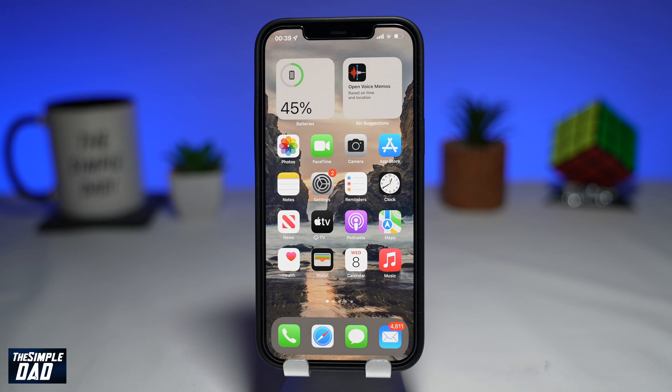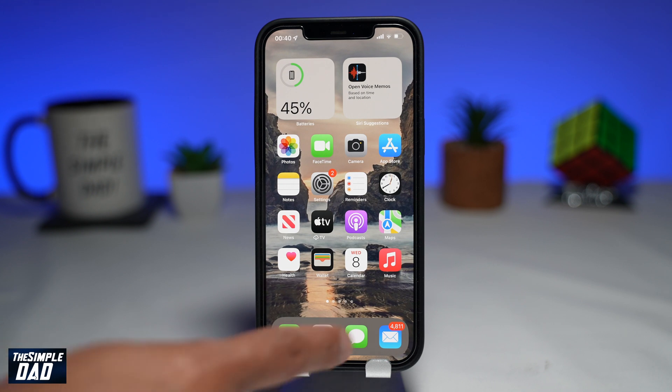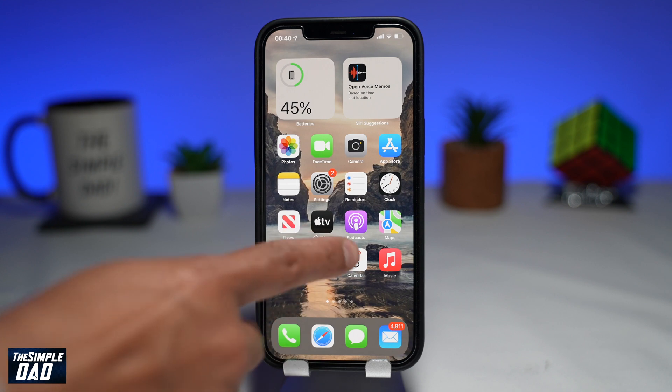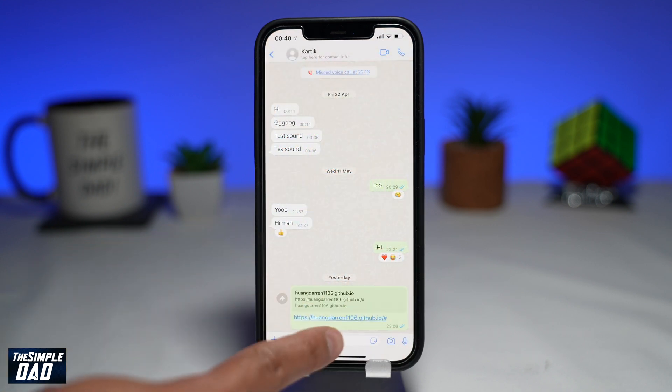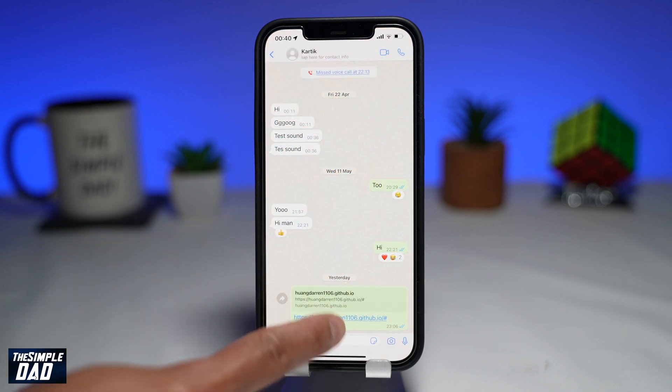So let me show you how to get your pie chart. In the description of this video, there is a link. Go ahead and visit this on your phone or on your PC.